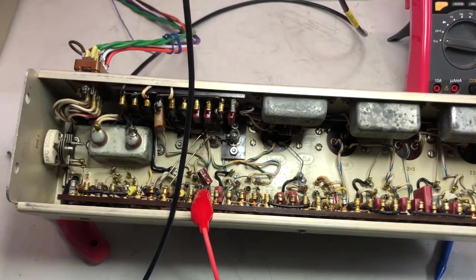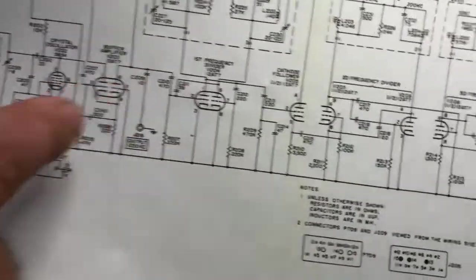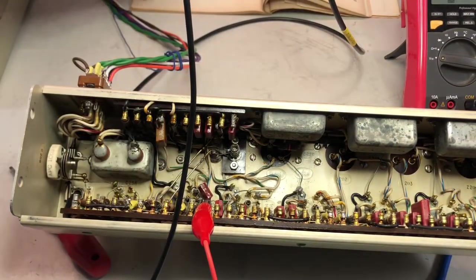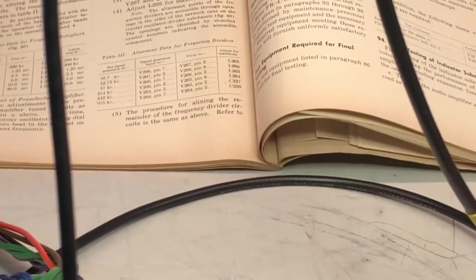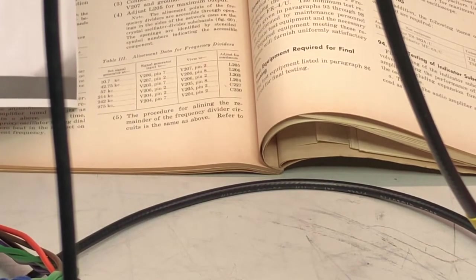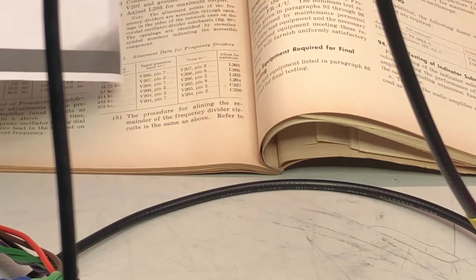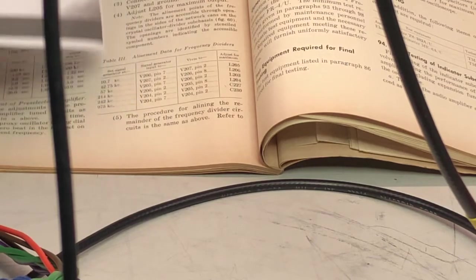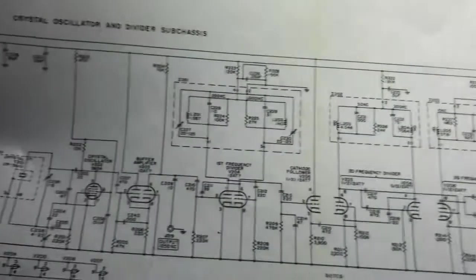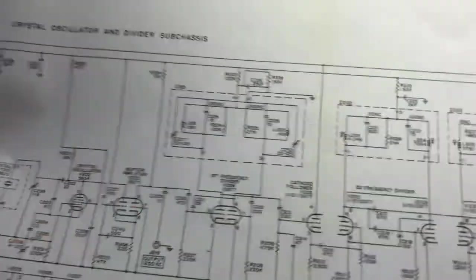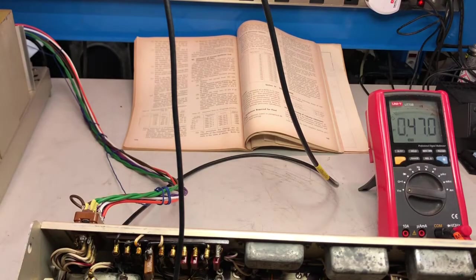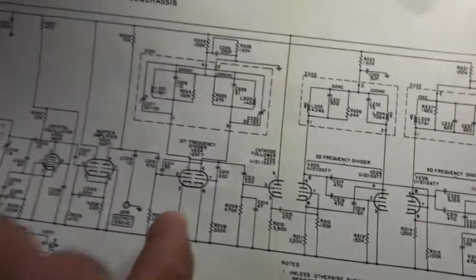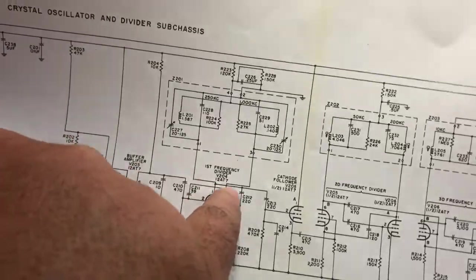So I'll go ahead with the tuning. Well, the first divider I'm having a problem with—it is the last adjustment. So it is required to adjust the signal generator to 975 kilocycles, place the signal onto pin seven of V204, which is this one—pin seven here, so to the grid G1—and check the output on pin two of the same tube, which is actually the output from the plate.